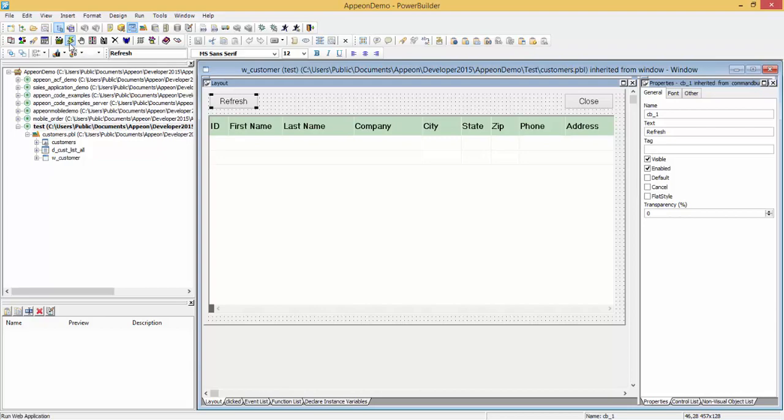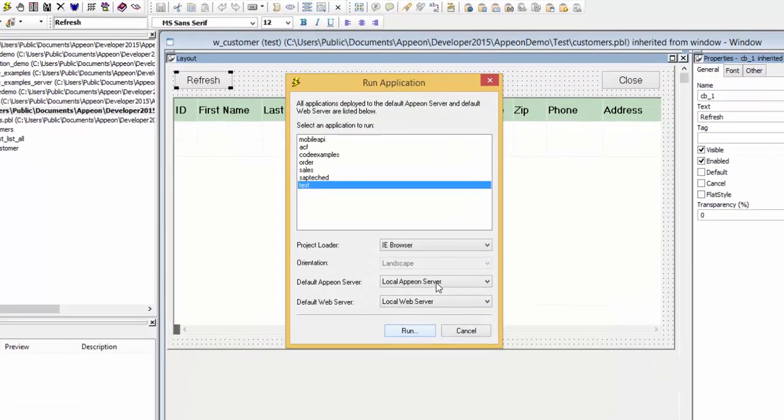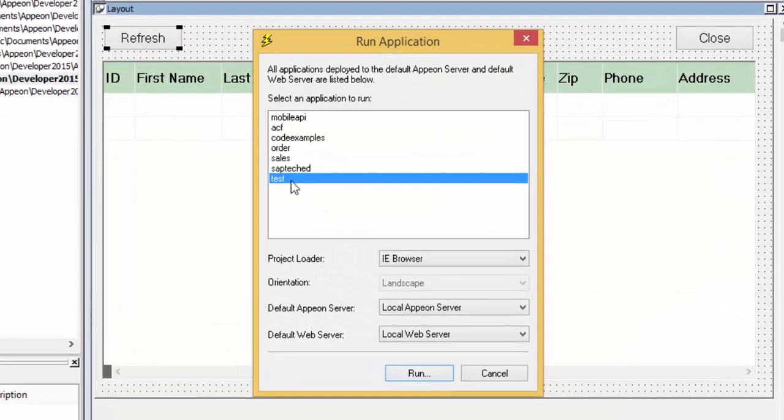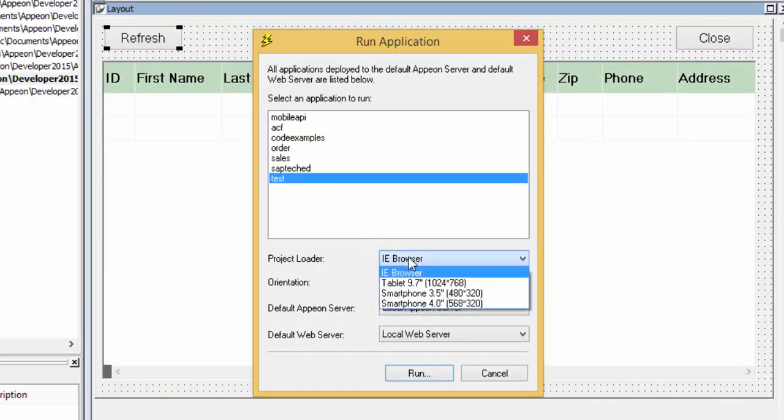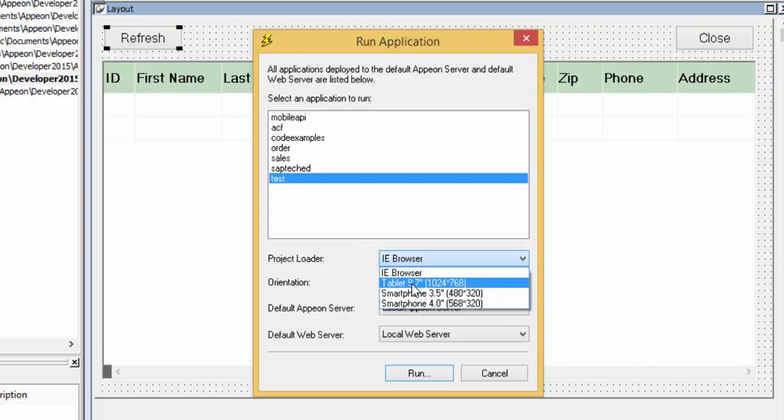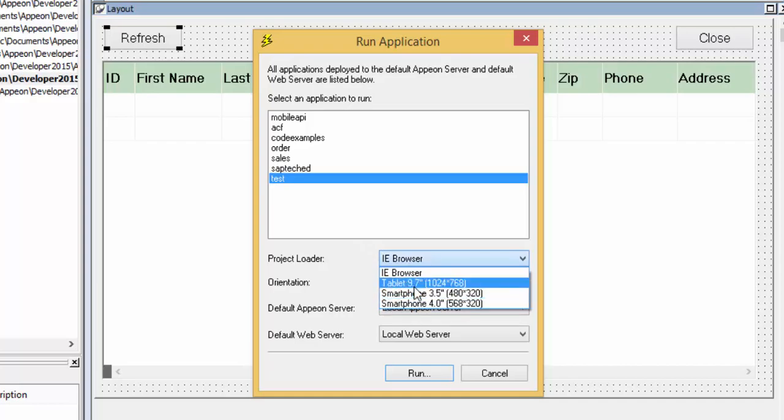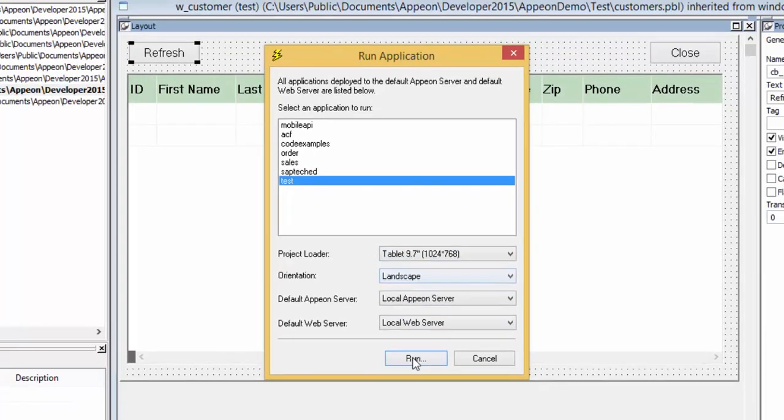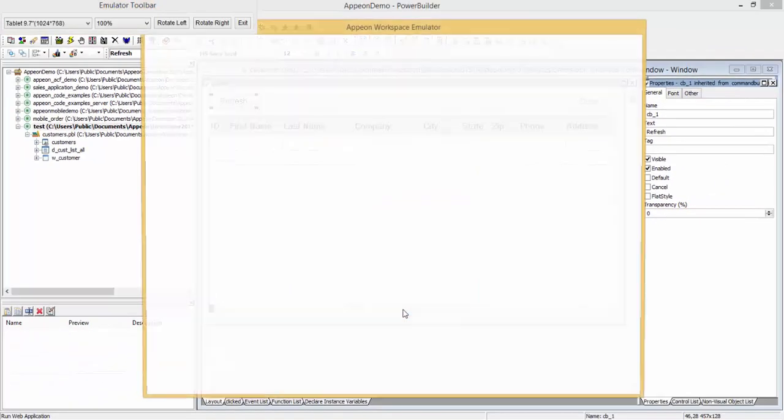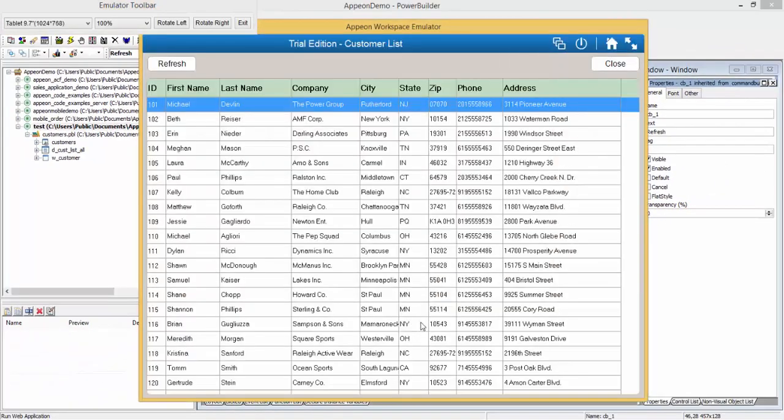Simply click run, select the application, select the project loader, either a tablet or a smartphone, and click run. And this will load the application and render the mobile user interface.